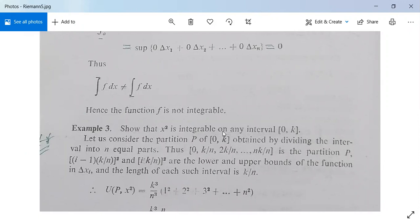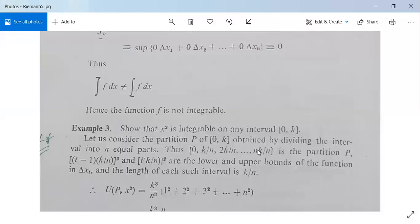The next example: show that x² is integrable on the closed interval [0, k]. Partition [0, k] into n equal parts with points 0, k/n, 2k/n, ..., ik/n, ..., nk/n. The lower and upper bounds of f(x) = x² on subinterval Δxᵢ are [(i−1)k/n]² and [ik/n]² respectively.